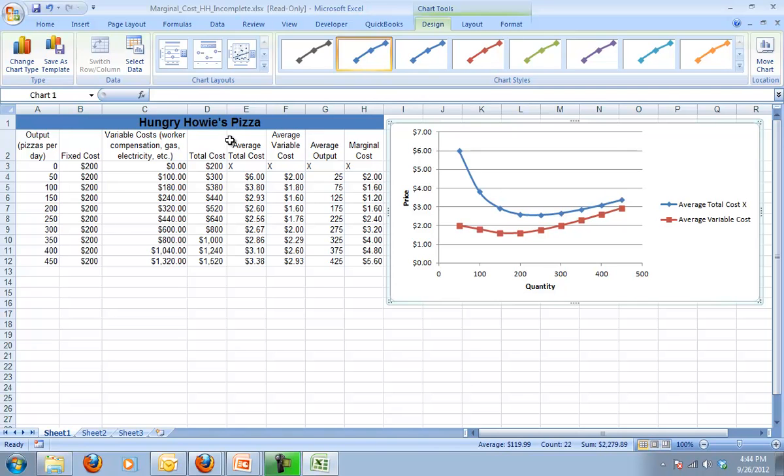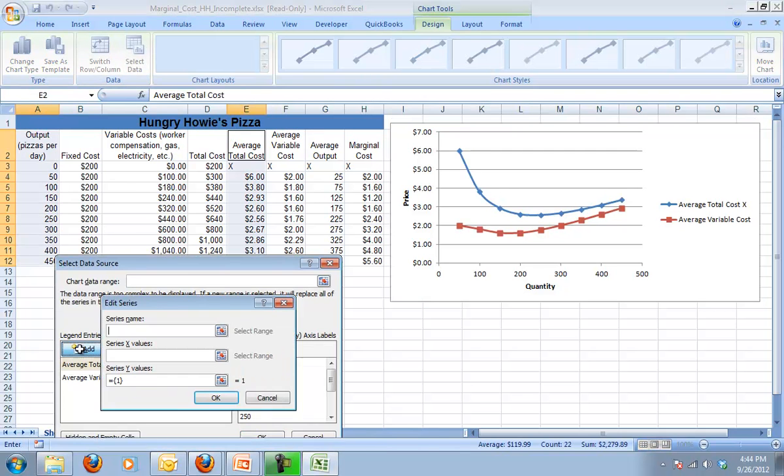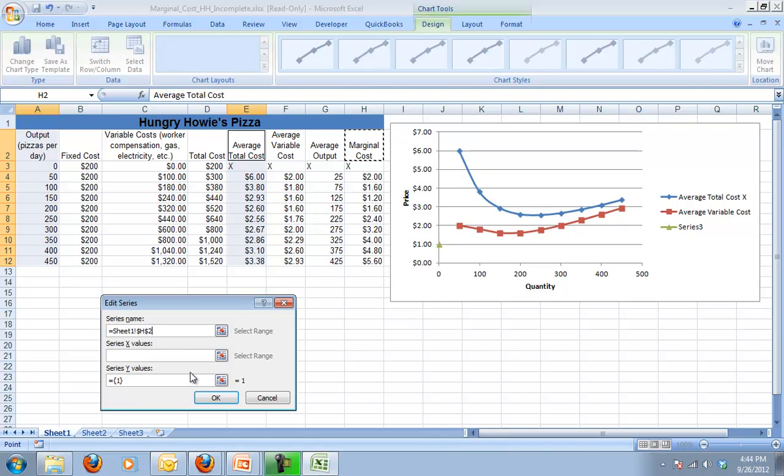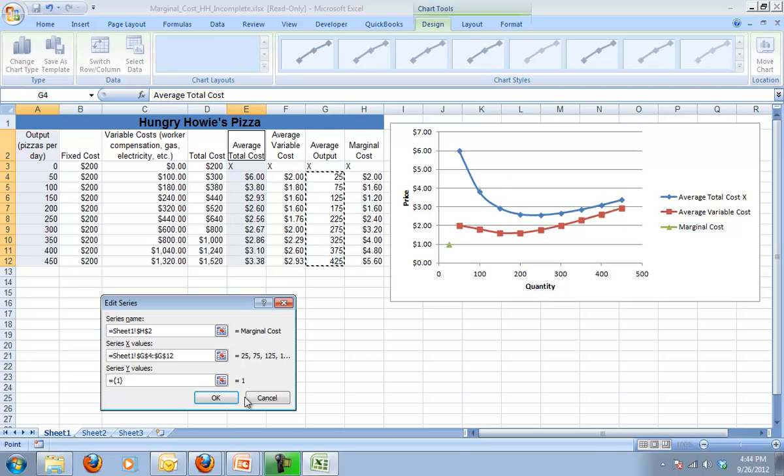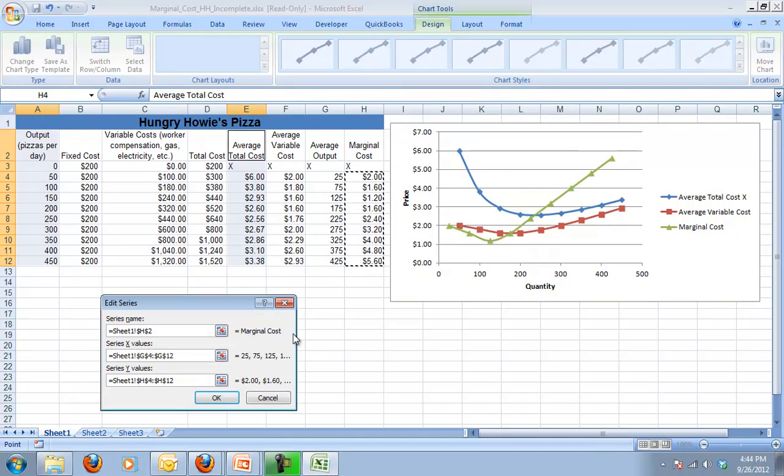Second, I do want to also add, so I'm going to go in again and I'm going to add my marginal cost. So series name again, marginal cost. X-values, this time I'm going to use my average ones. This fits better with my marginal cost. And lastly, I want my y-values, which are my marginal costs.